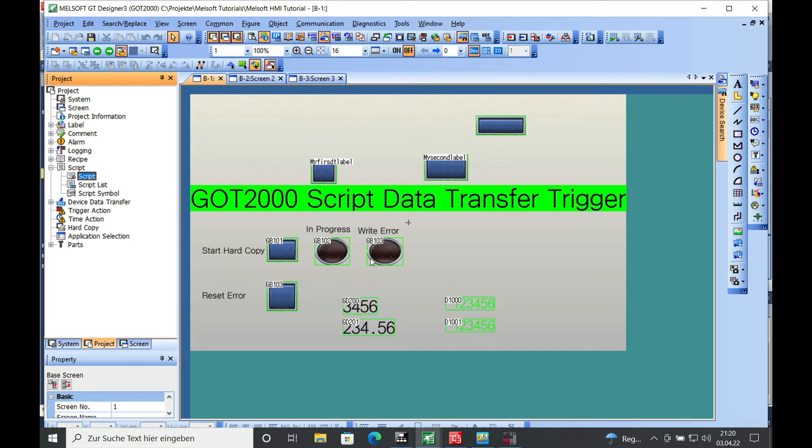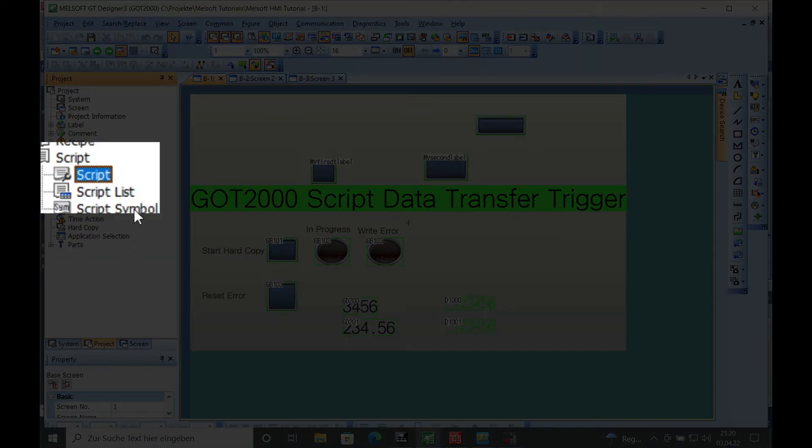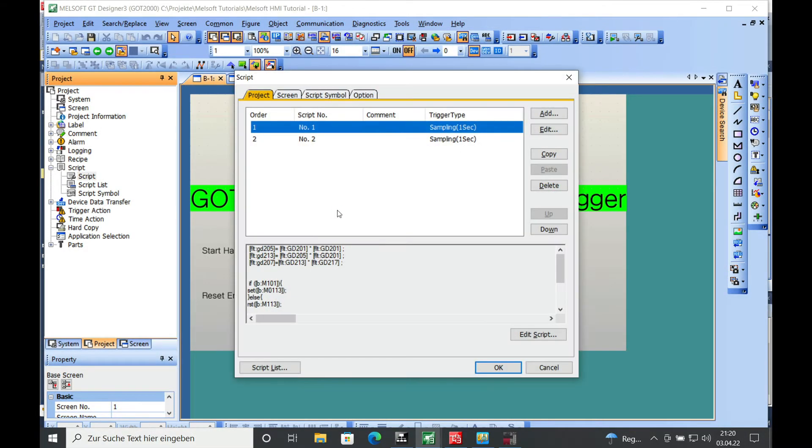In this video I show you how this script works with a trigger for a certain screen. On your project tree, choose the script item right here with a double click, and this is the script that I wrote before.